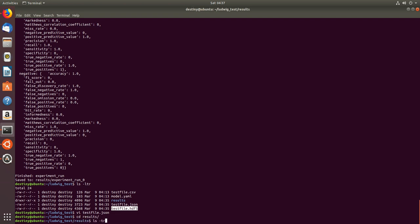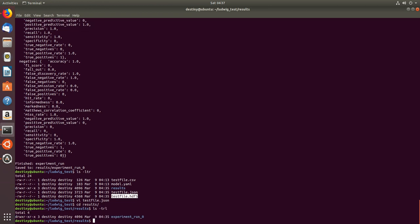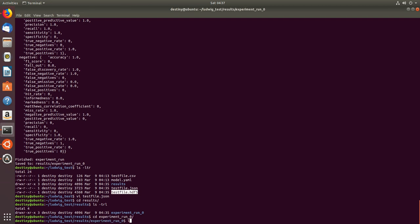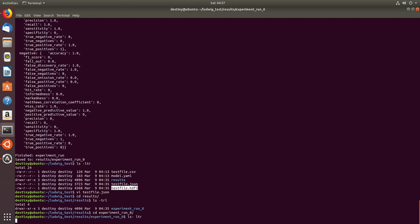So the results folder will have n number of iterations. The number of iterations you do, one more folder gets created called run zero, run one, and so on and so forth.